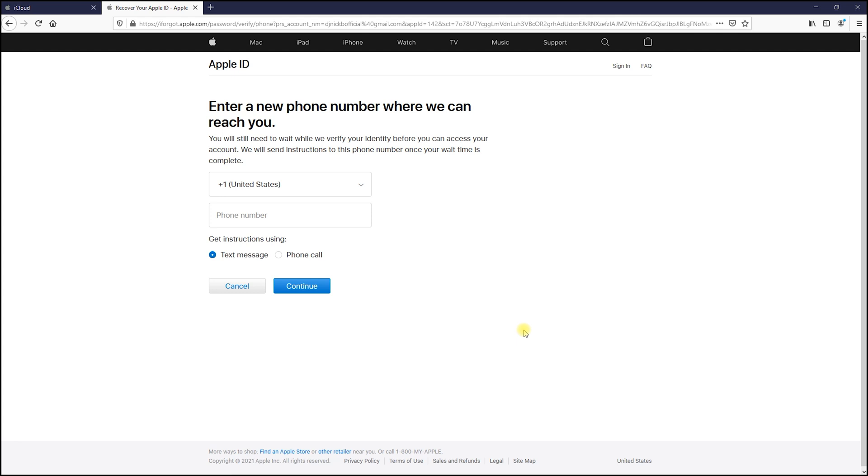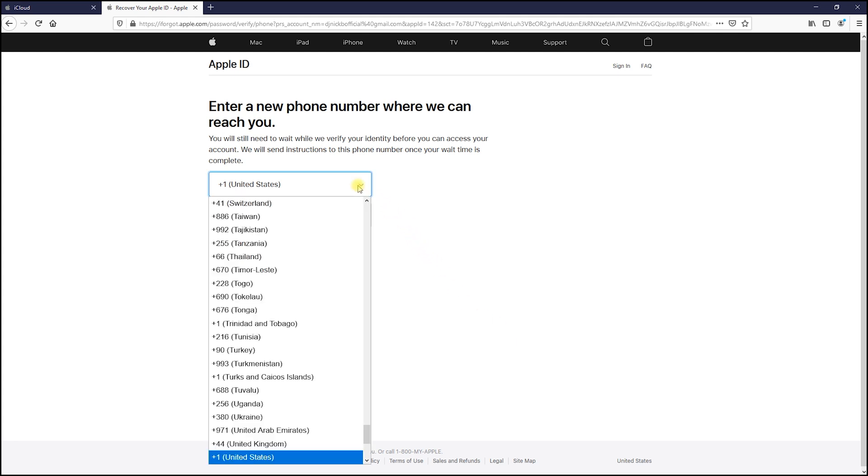In this page, add your new phone number, choose to get instructions by text message, and hit continue.